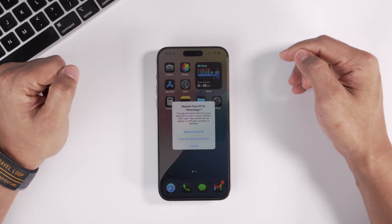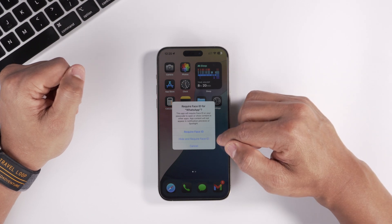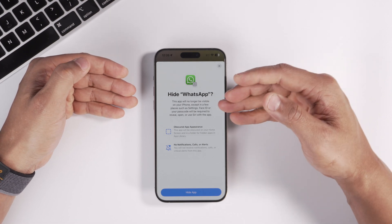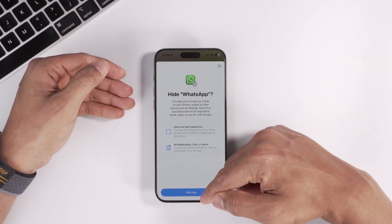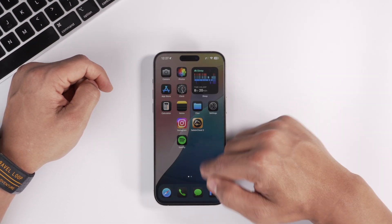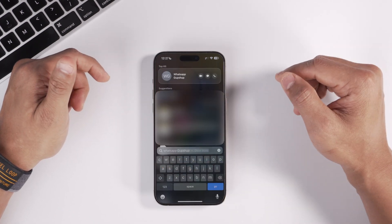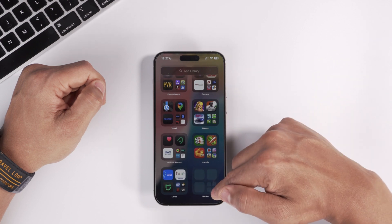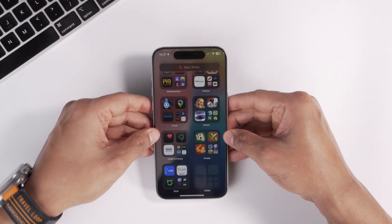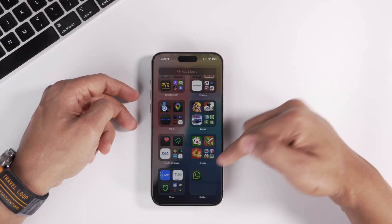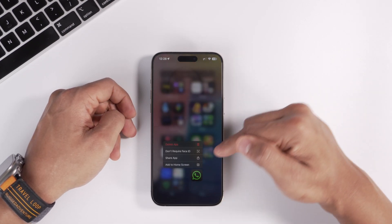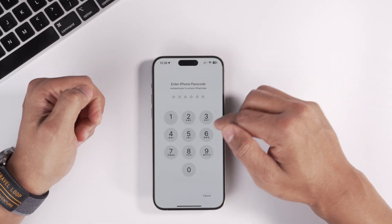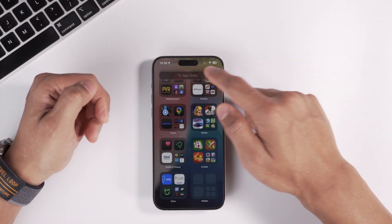You can take this a step further: long press, select Require Face ID, then choose Hide and Require Face ID. After scanning your face and confirming, the app is completely hidden and won't appear in search. To access hidden apps, scroll all the way to the right, scroll down, and you'll see the Hidden folder. Tap it, scan your face, and your hidden apps appear. To restore it, long press and select Don't Require Face ID.